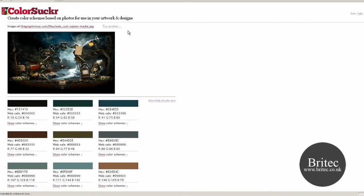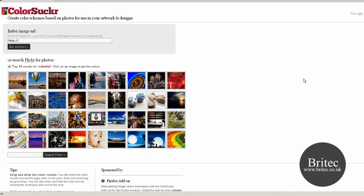Okay so that's the website called Colour Sucker. I hope this has been some use to you. My name is Brian from brightech.co.uk. If you enjoy my videos please rate and subscribe.